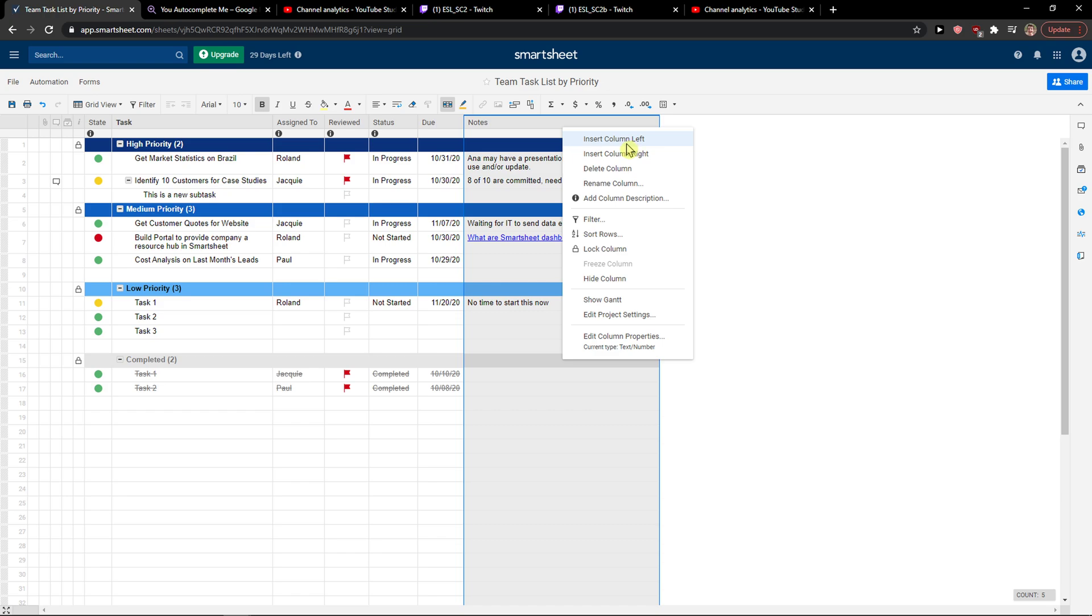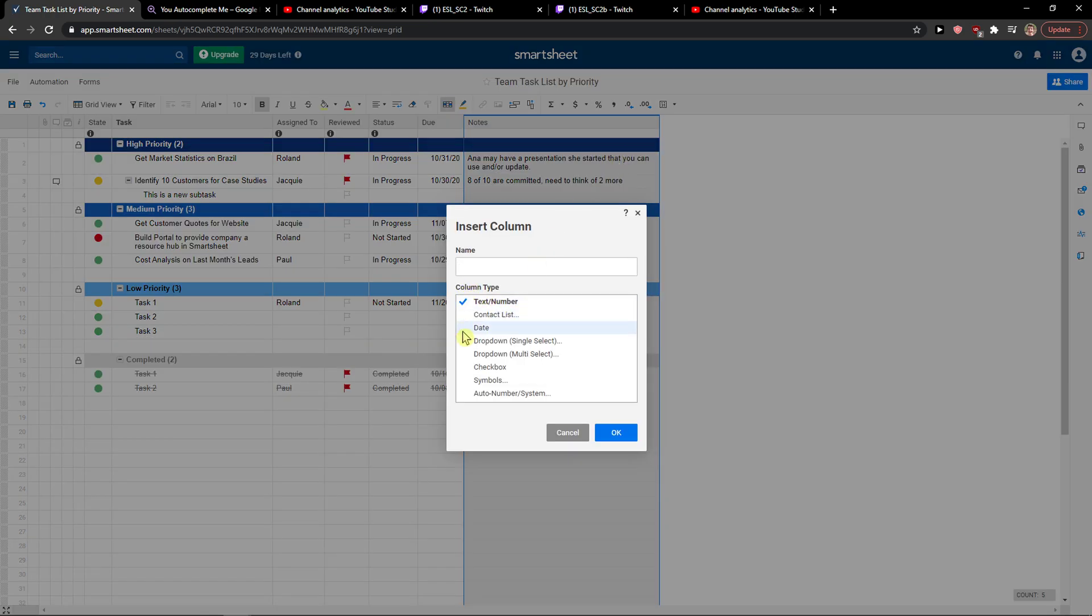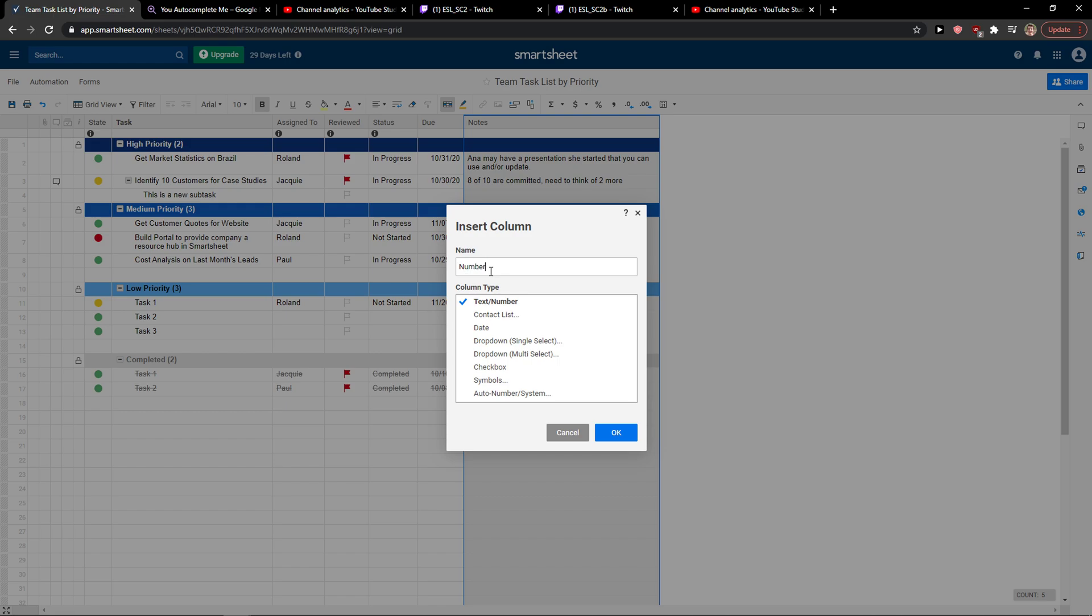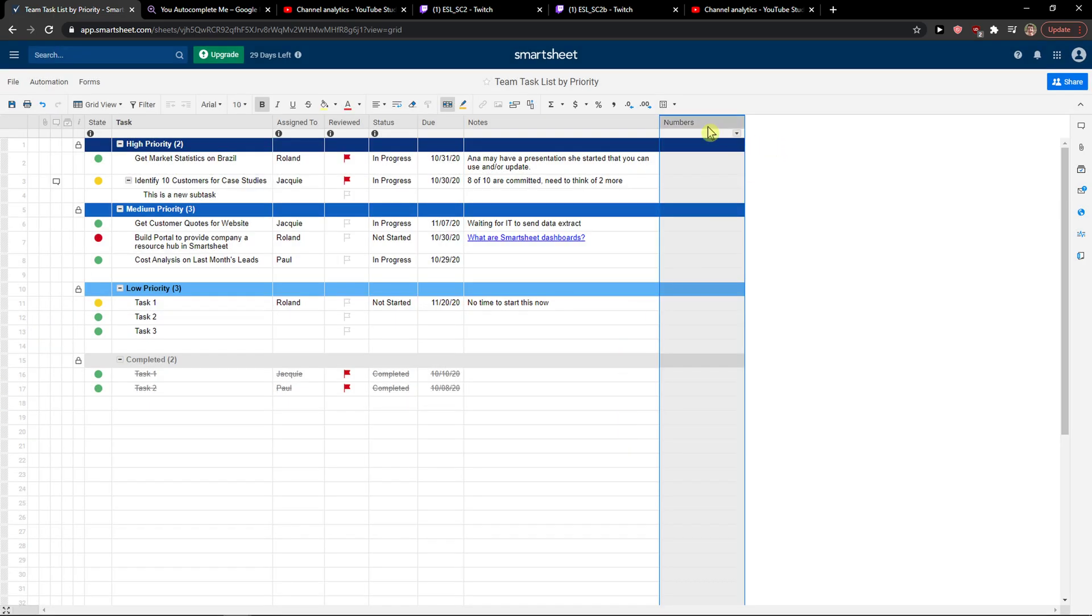Insert column left or insert column right. When you're going to insert a column, you can choose if it's a checkbox, auto number, system date, contact list, dropdown, name, numbers, and press OK.